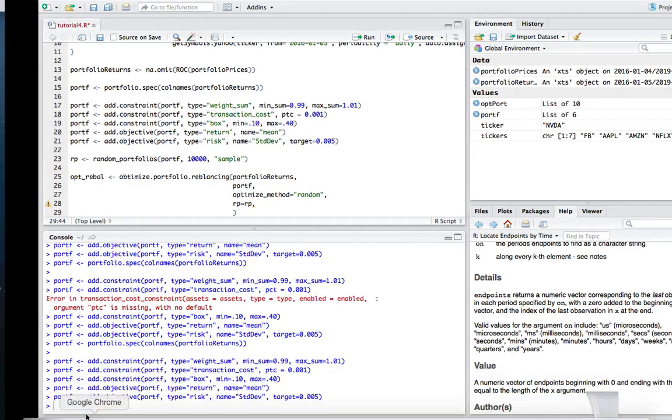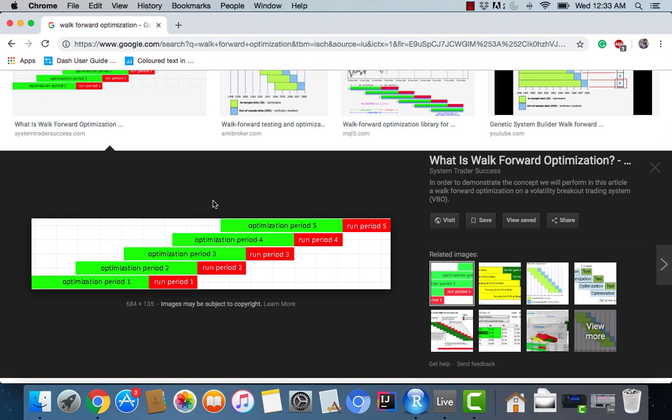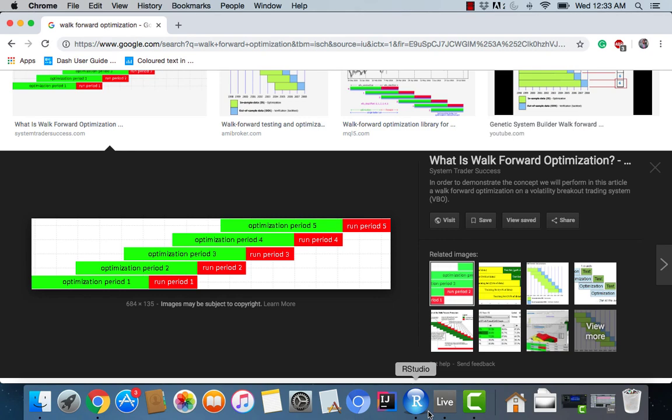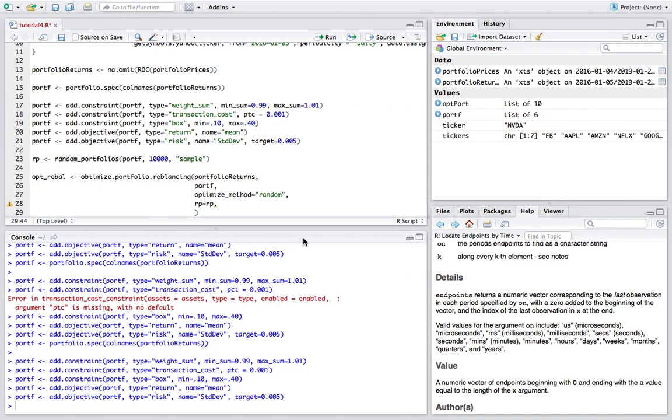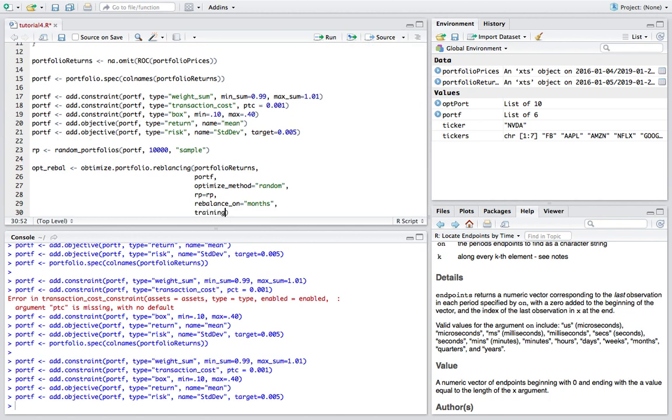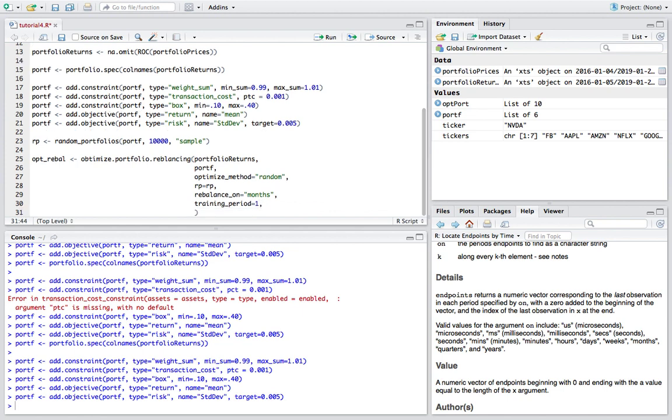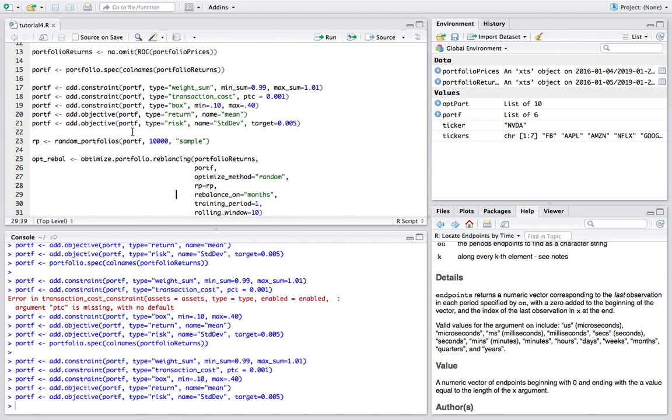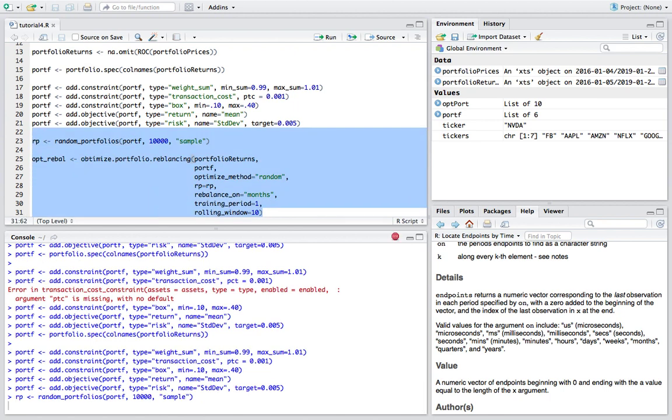Without getting too in depth into the rest of the arguments for this function, one thing we need to keep in mind is that remember back to this picture, we have a training period essentially and a test period, and we have to split that somehow in the R function. So what we're going to do is first off give our portfolio analytics function the frequency for which we're going to rebalance. So I'm going to do monthly or months. And now I'm going to use the training period which is I'll do maybe one month, and the rolling window for historical data to be let's say 10 months. So I'm going to rebalance basically in this case it'll be once every 10 months.